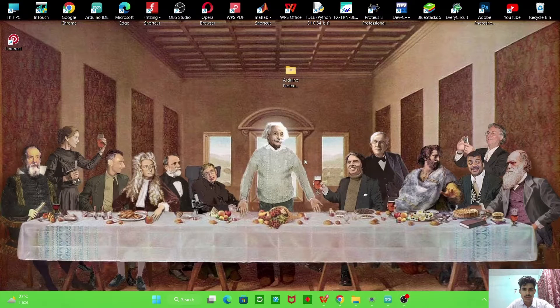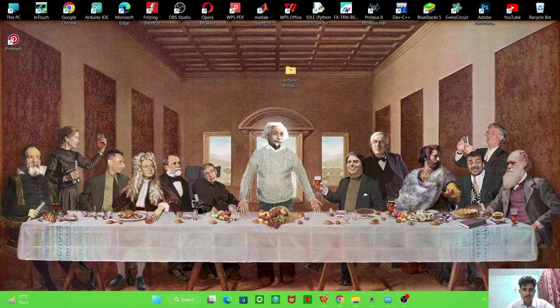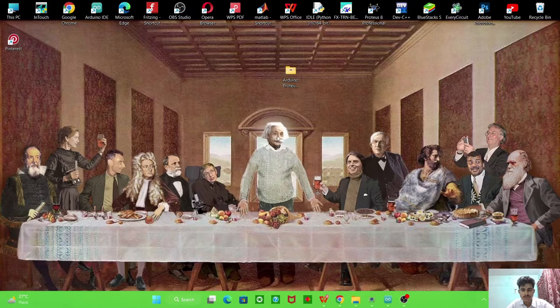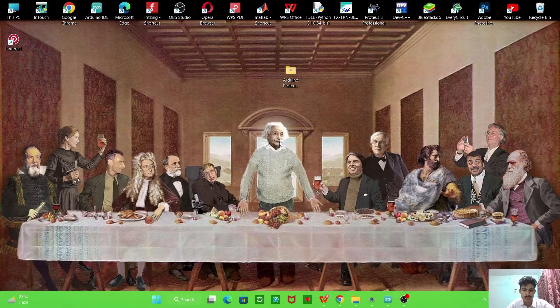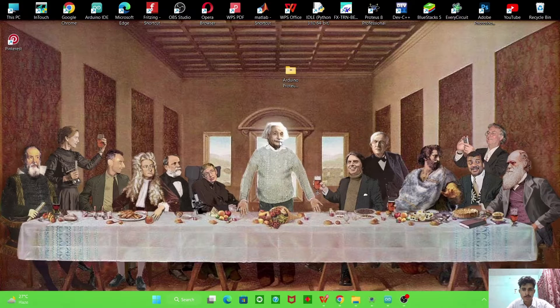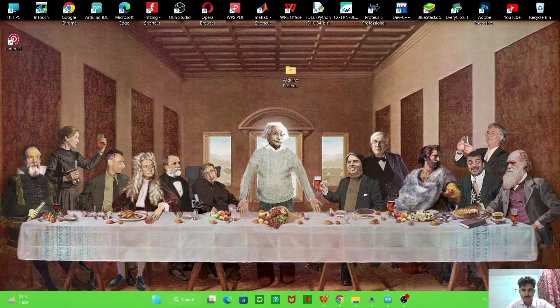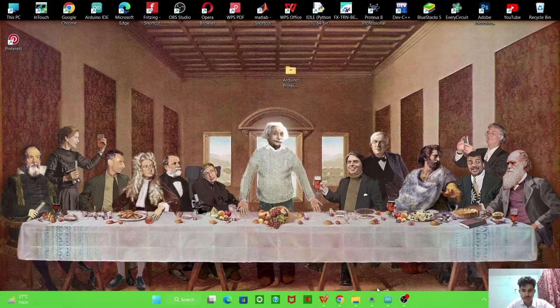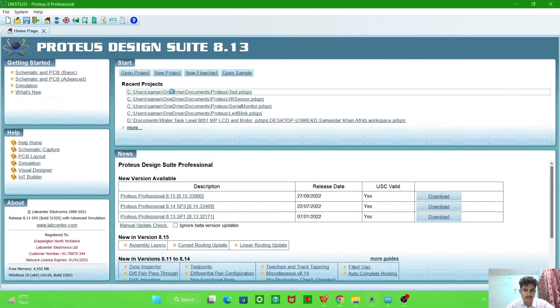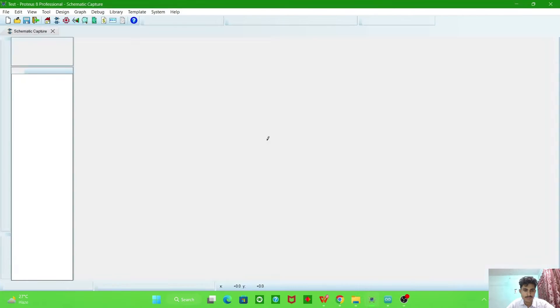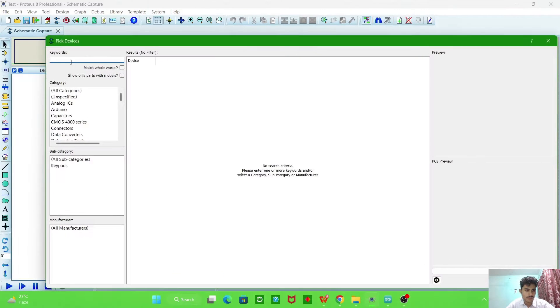Hello, today we will learn how to use keypad and we will make a calculator using keypad, Arduino with LCD 16x2 in Proteus simulation. So first, open the Proteus software and make a file and then open it.